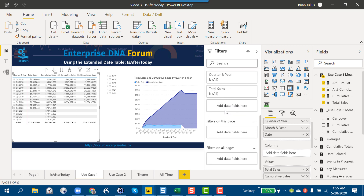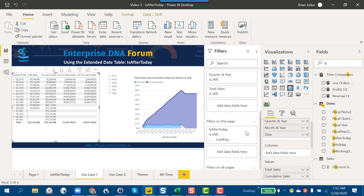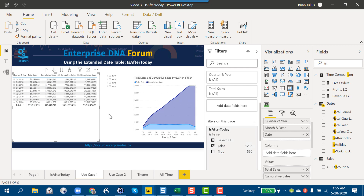If we look at the page filters and search for Is After Today, we throw that into a page filter — click number one, then click number two. We set Is After Today to false, meaning today or earlier. And look at how that cleans things up,